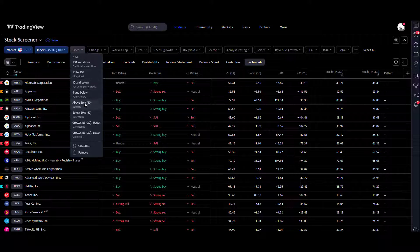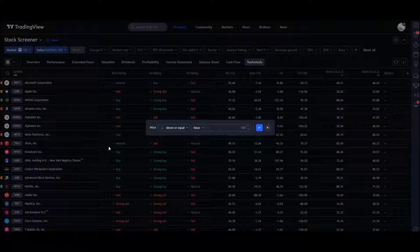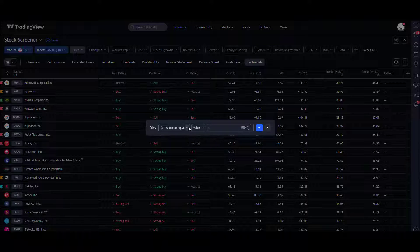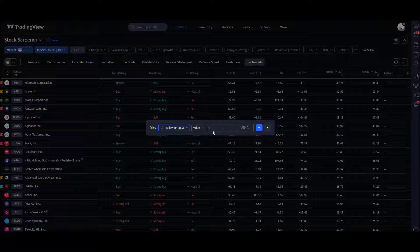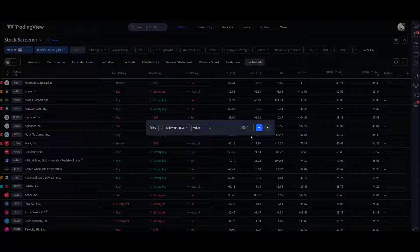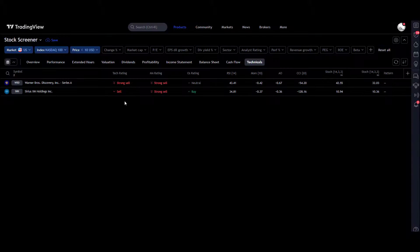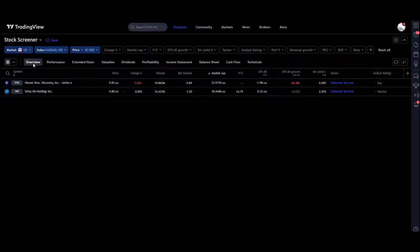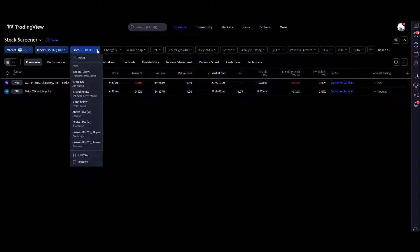So instantly that's got it down to 101 symbols. Price—maybe we want to look at stocks below a certain amount. Let's say we want to have a look at small cap stocks below or equal to maybe 10 US dollars. We tick that, applied it, and actually we've only got two in there at the moment. So that's the sort of filter you could use.